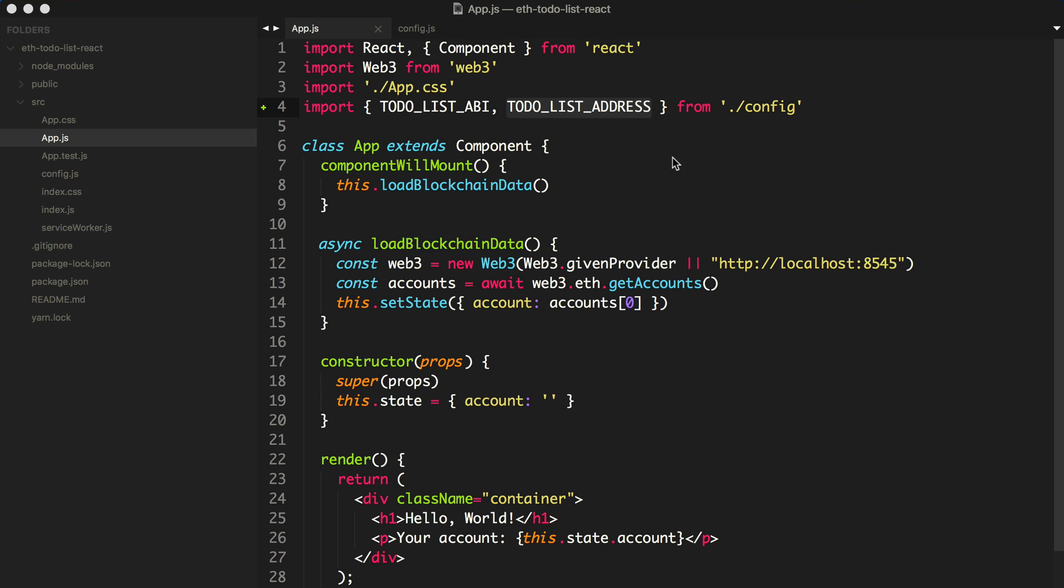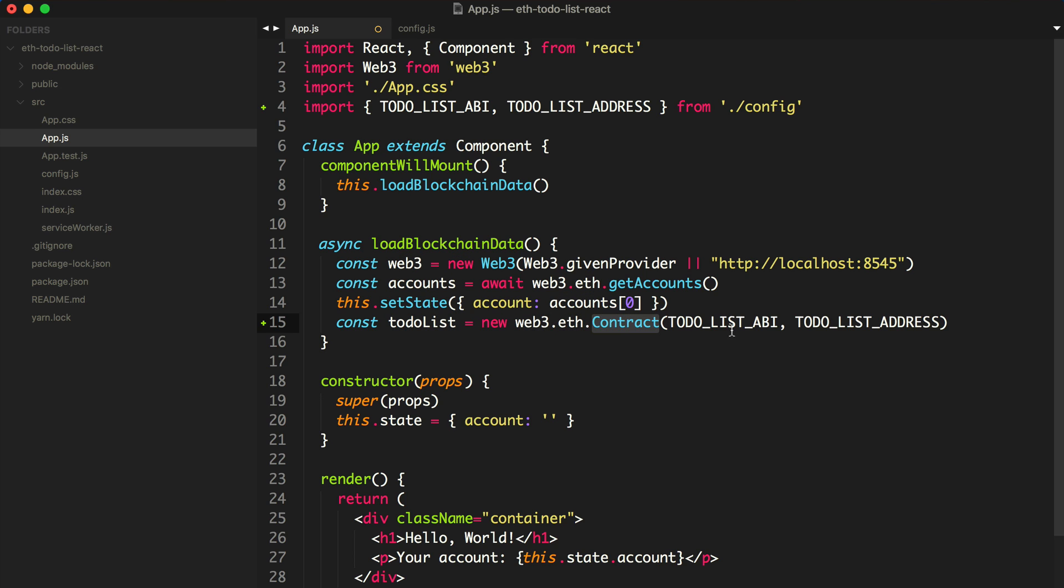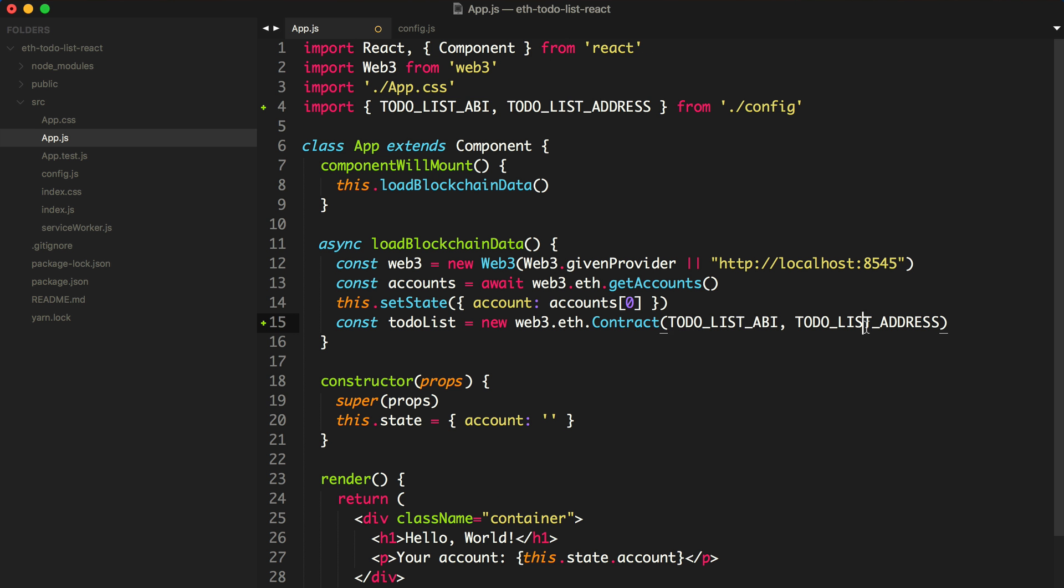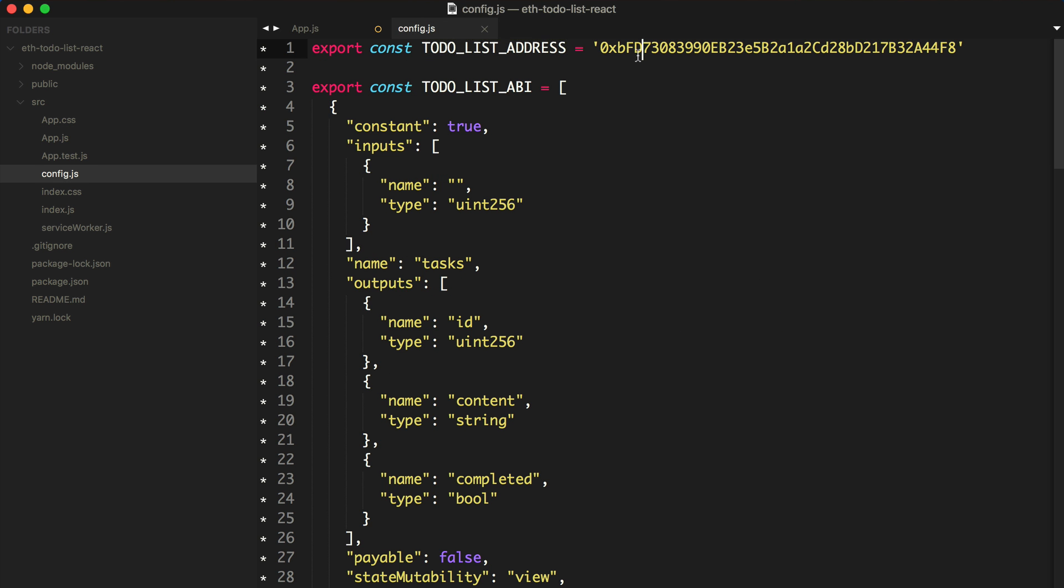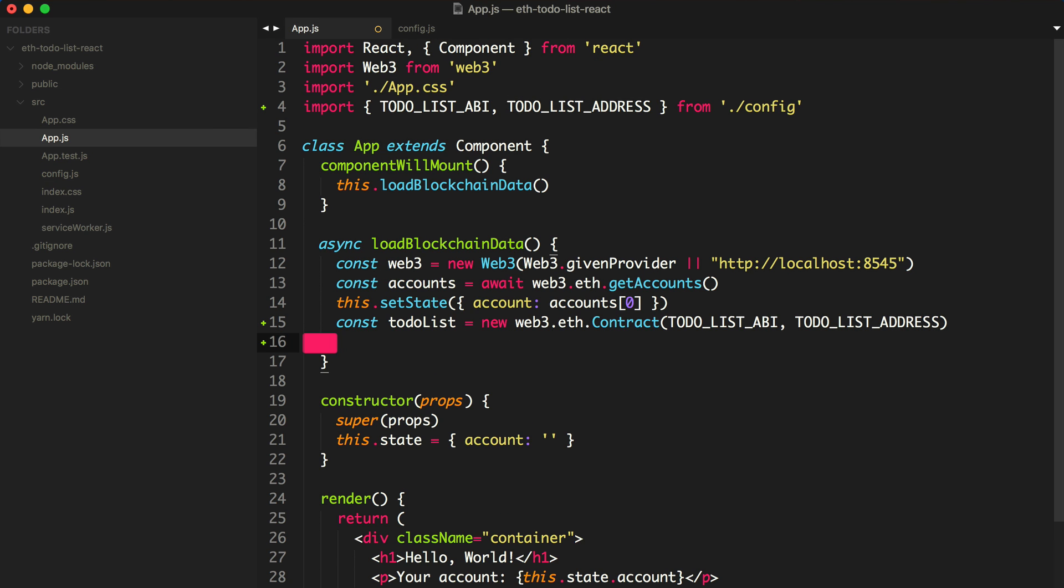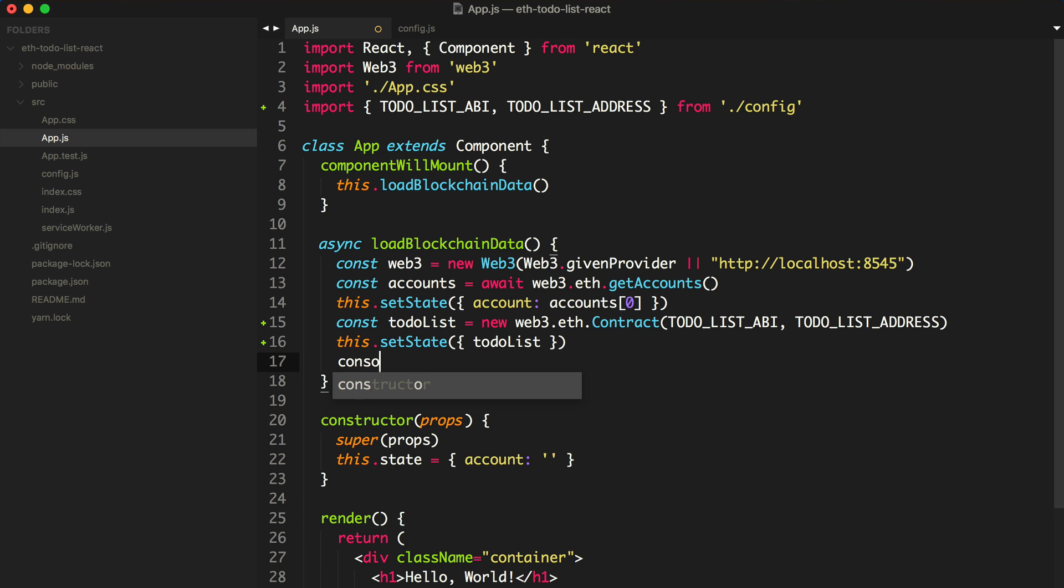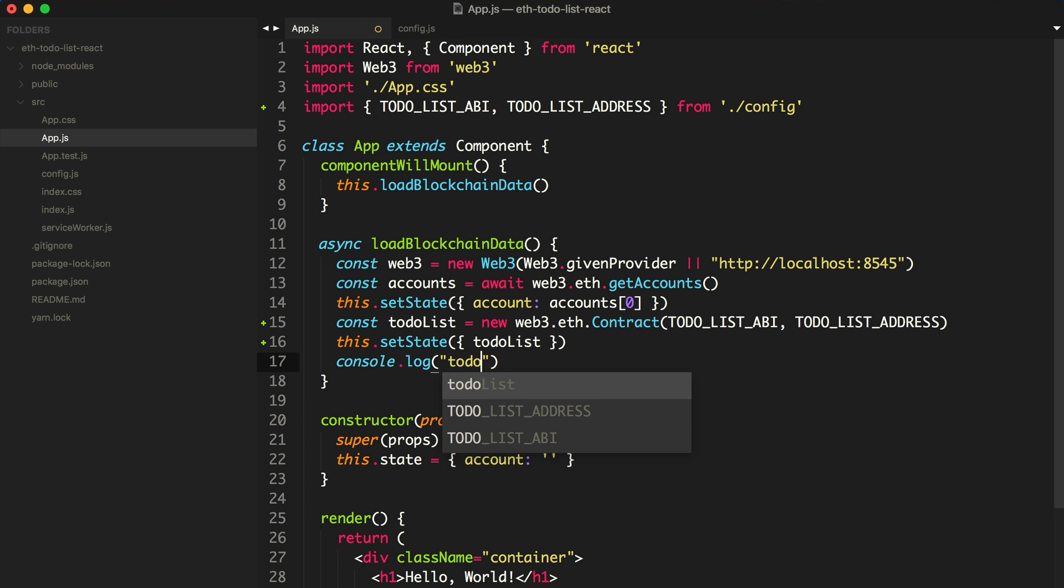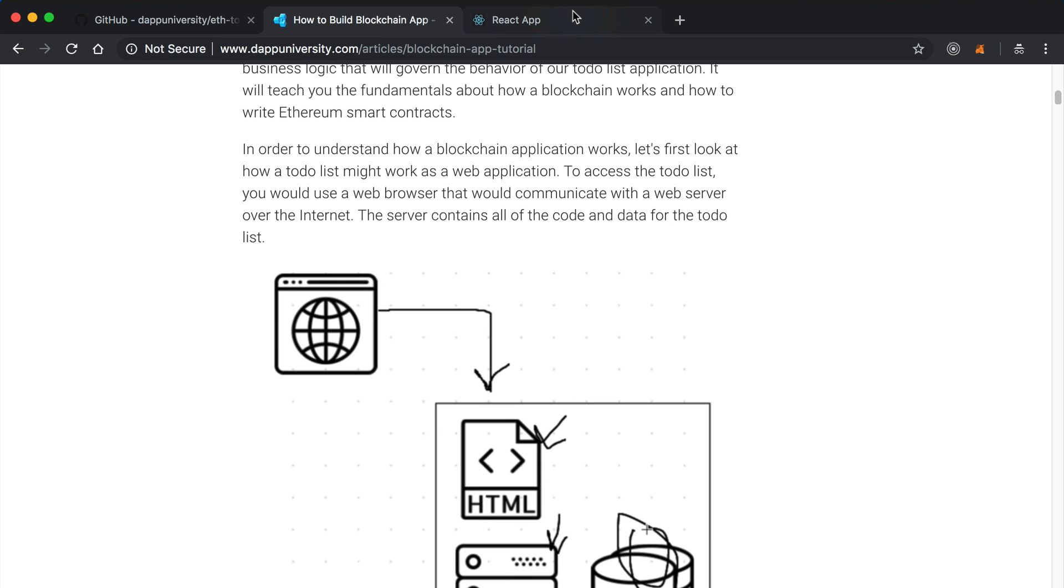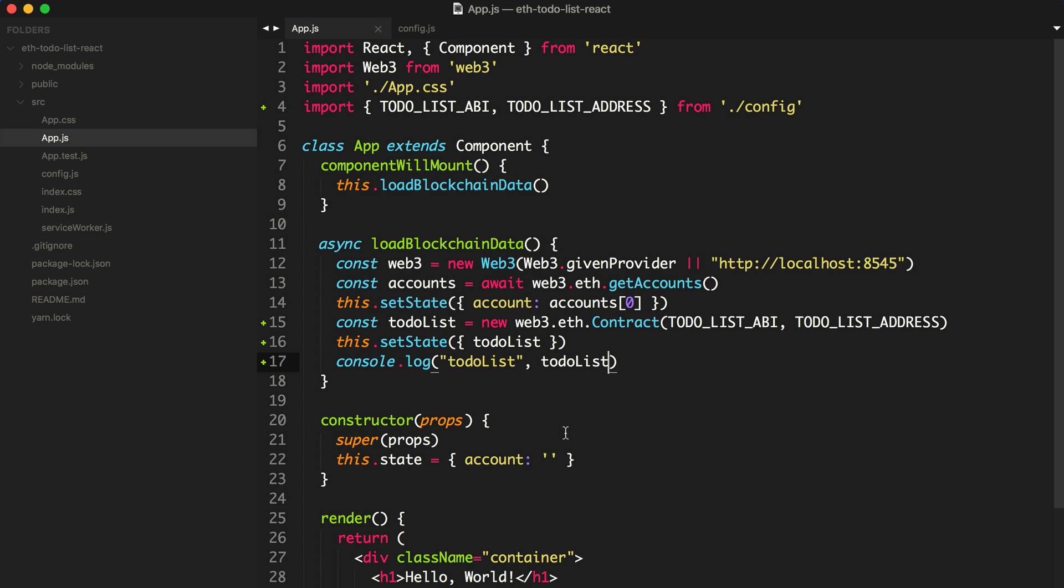I need to import this new data that I just stored in the config file. I'll say import todoListABI and todoListAddress from config. Now we have both of the pieces of data that we need to instantiate the smart contract with Web3.js. After we've gotten the accounts, I'm going to load the smart contract. I'll say const todoList equals new web3.eth.contract, pass in the ABI and the address. Now we have a copy of this and we're going to store it to state as well. Let's console log the todoList and see if it works.